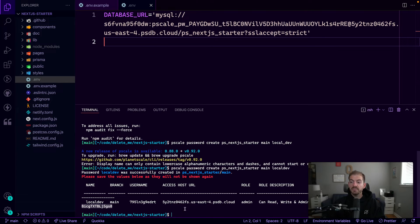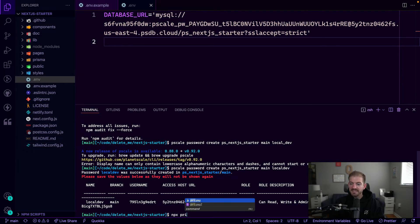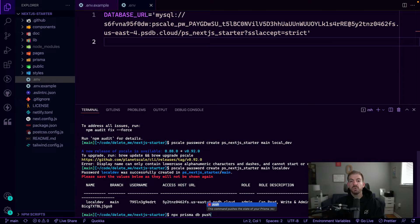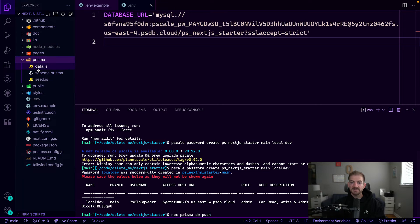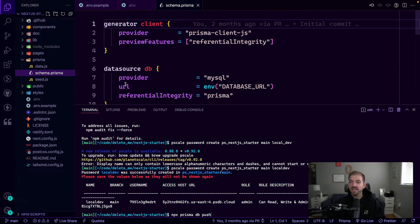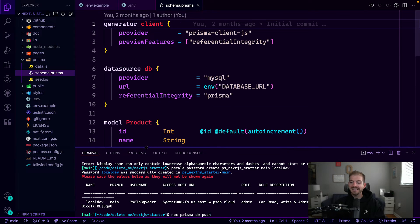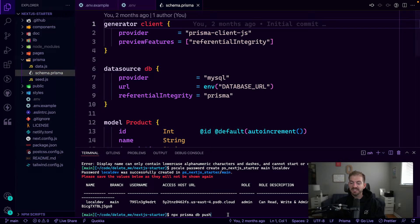All right. Now with that in place, we want to run an npx Prisma db push command. What this is going to do is take the schema that's defined inside of this Prisma schema dot Prisma file. It's going to take that schema and push it to our actual database.